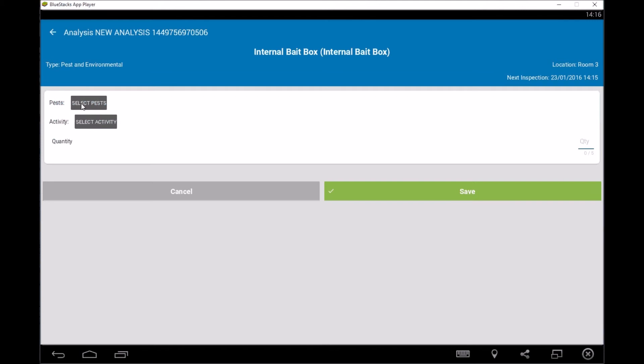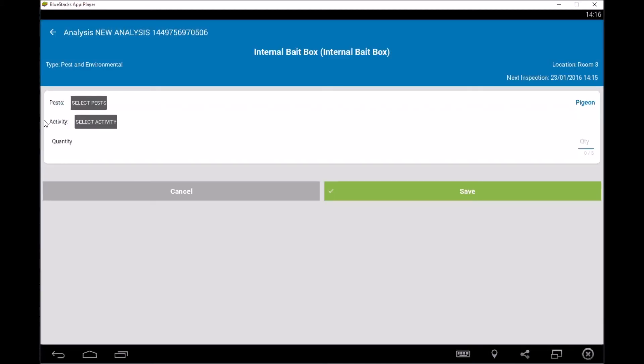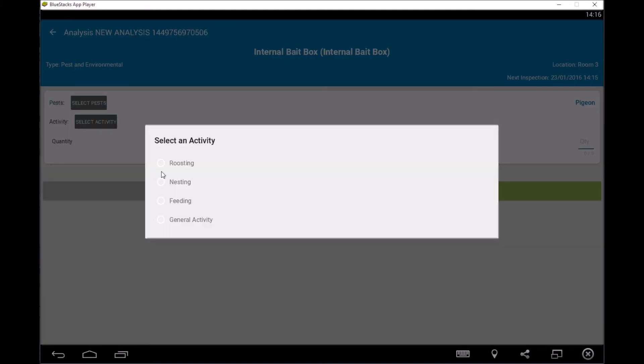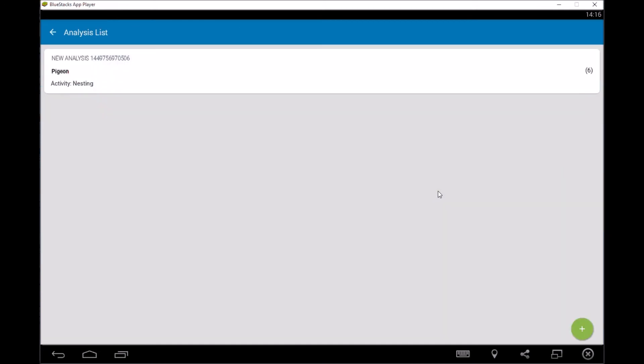So in this instance, it's pest analysis. So we're going to go and select something to do with pests. So let's just put pigeons there and an activity and we'll say all their nesting. And then you can put the quantity in here so you can count the quantity. So in this instance, let's just put in six and then you can save. So that's now started the analysis and we're starting to record all the information so we can do some graphs on the reports for the client.